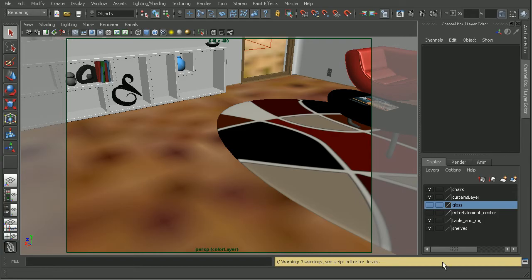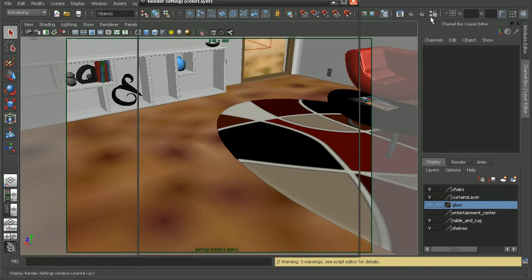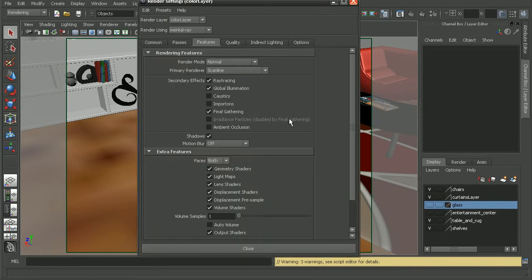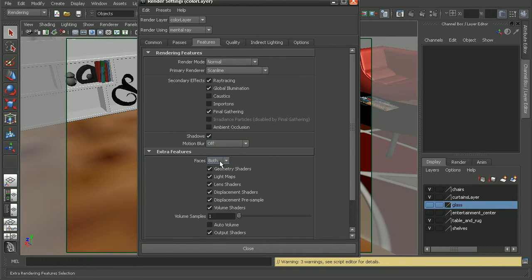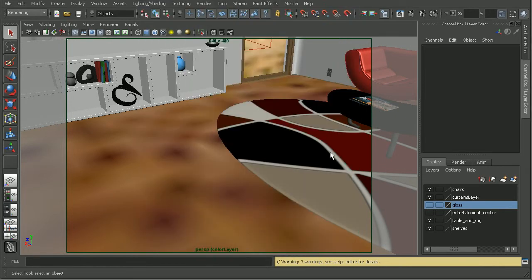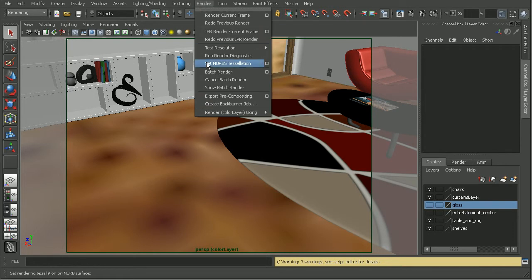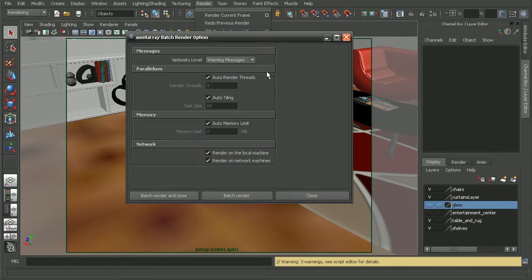Now, hopping back into Maya, some effects, like motion blur, can really take a significant amount of memory to render out. One little tip that we could do would be to force mental ray to use a limited amount of memory. Because right now, by default, it's set up to be automatic. We can go to render, batch render, and open up the option box.